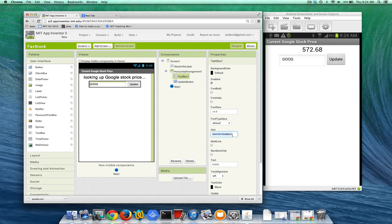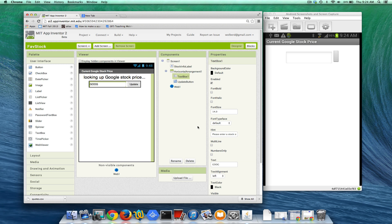The hint for this text box is going to be please enter a stock symbol. When the text box is empty, that will appear.